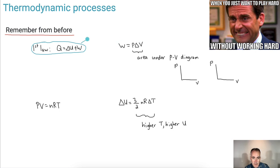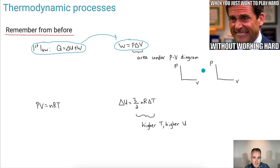If we zoom in on the work done, we get that the work done is equal to P delta V. Remember, that's the area under a PV diagram, which means that if it goes to the right, then we know that the work is positive.